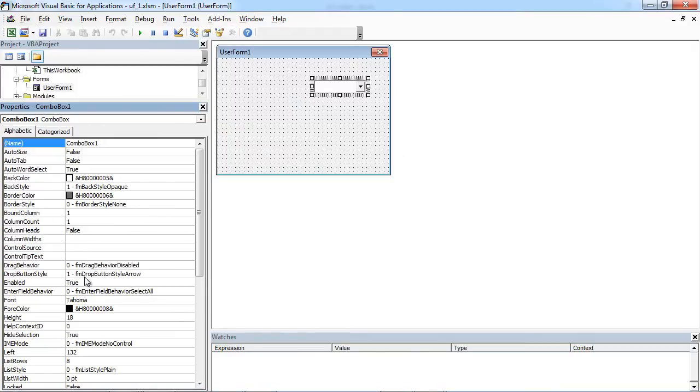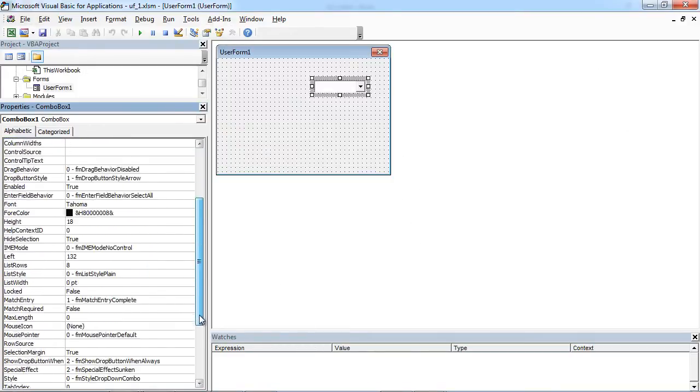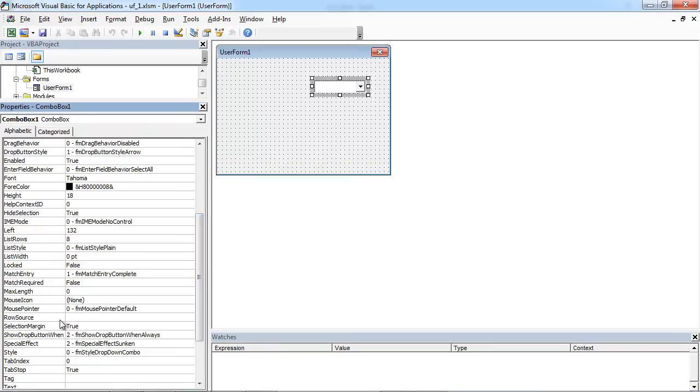So, in here, we need to type sheet 1, A1, A6.